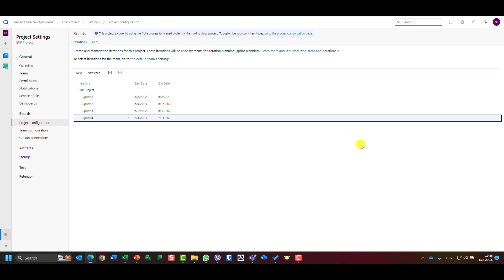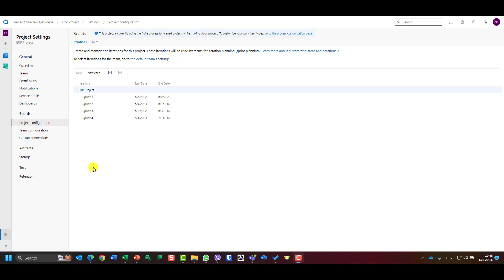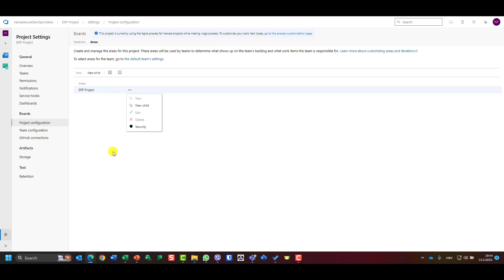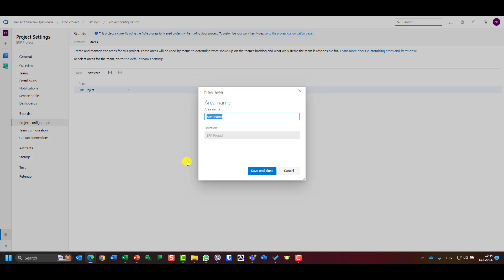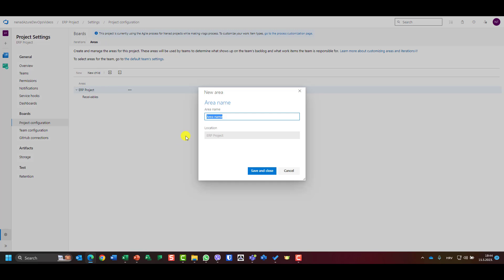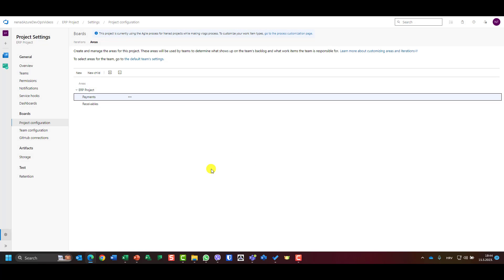Now let's look at areas. One team can work in one or more areas, and multiple teams can work across multiple areas. I'll go to project configuration, then Areas. The default area is the ERP project and cannot be deleted. I'll create two child areas: 'Receivables' and 'Payments.'